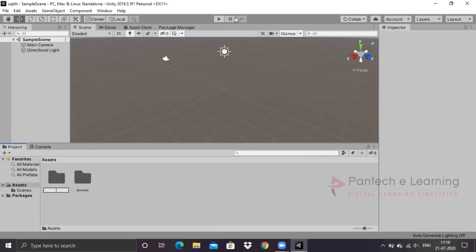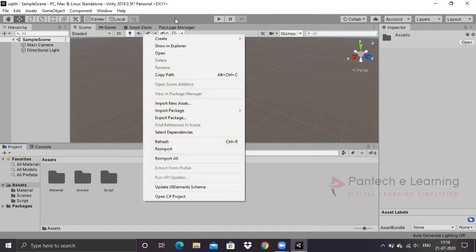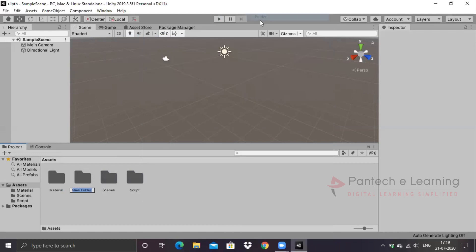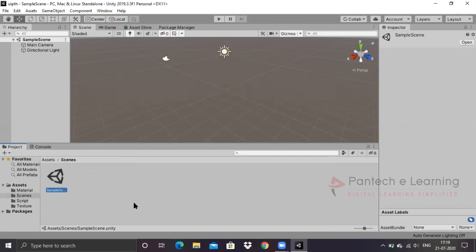First folder is material. So here some materials will be there. Then script, this is one of the important things. Then texture. We won't be using this folder, but in future if we need it we can use it. So in the script only we will be doing our codings. So before going to the script, let us create some scenes. The scene has been already saved over here.